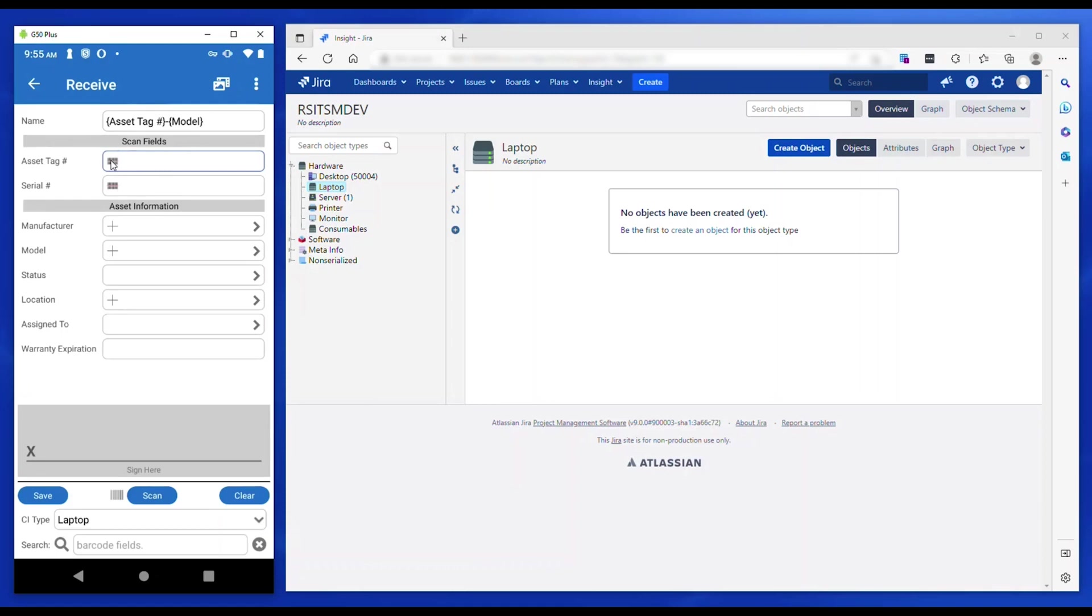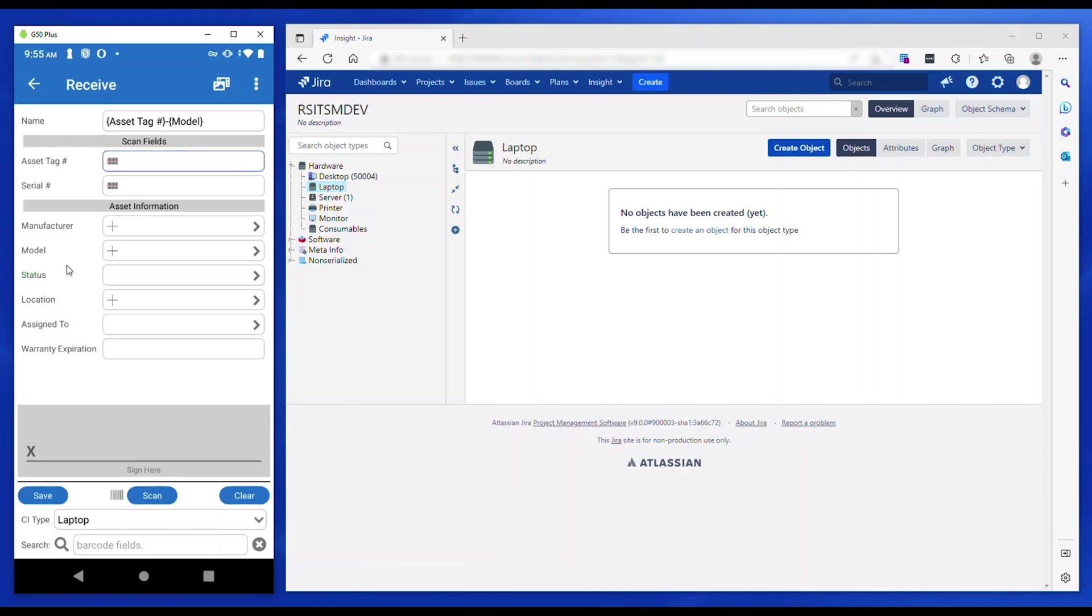In addition, barcode data can be scanned into any of the fields on demand by simply tapping the label of the field. The label turns green and is ready to receive the scanned data. Users can populate reference and enumerated fields with data selected from a picklist.